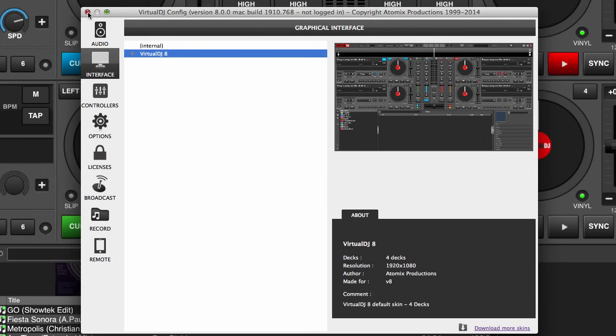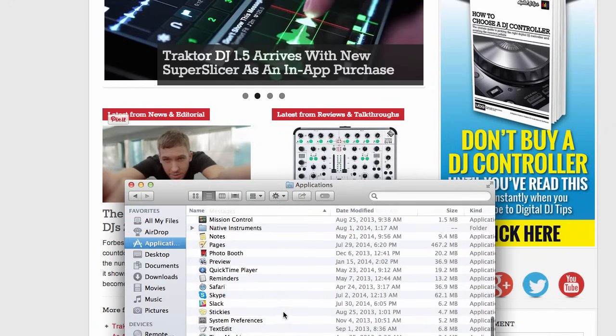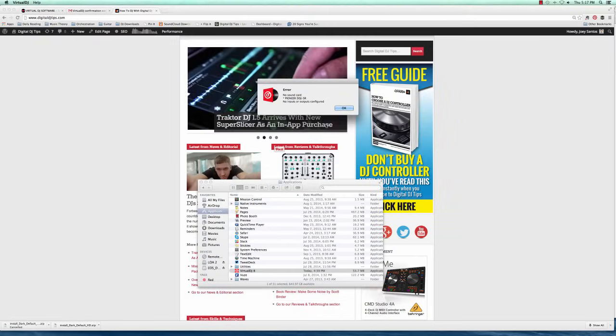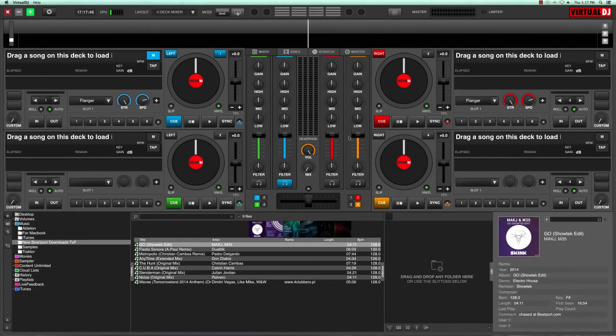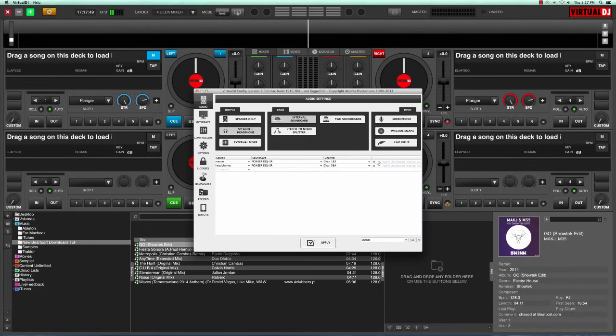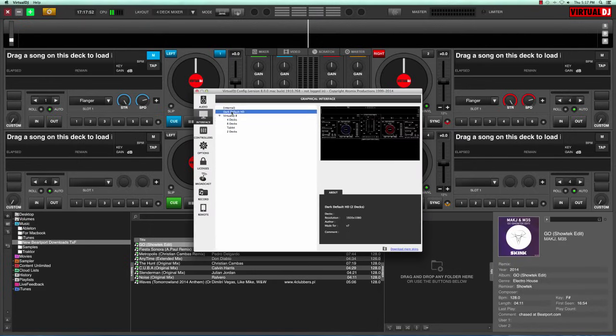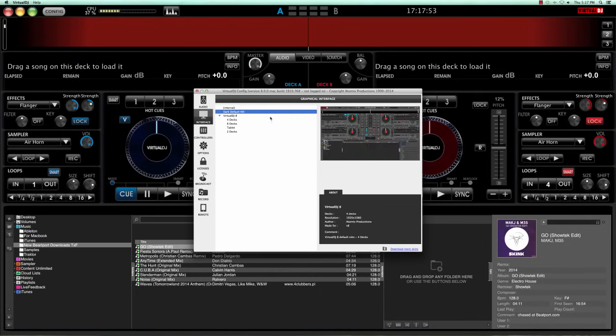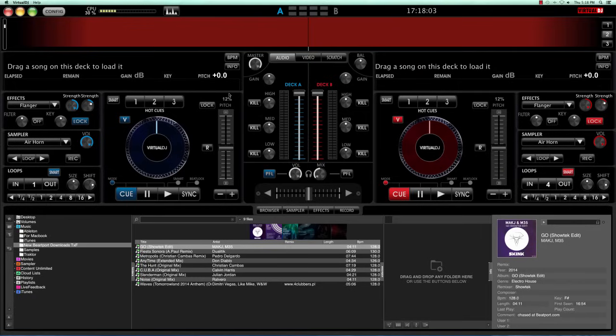Now you're going to want to restart Virtual DJ 8. Let's reopen it again. Okay. Go to interface and as you can see, this is the one that we just downloaded. Go ahead and click on it and you're going to see it load. So it's an entirely new look for Virtual DJ altogether. Go ahead, go back to the skins page and download everything that you want.